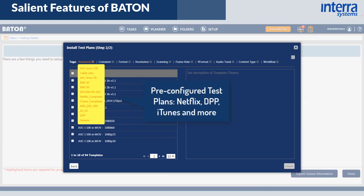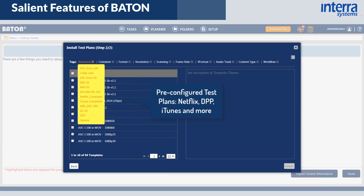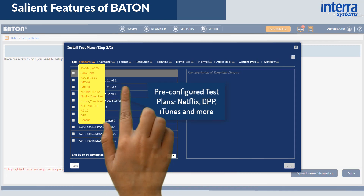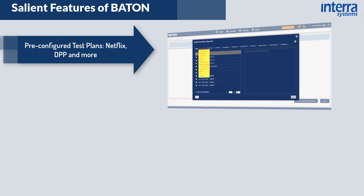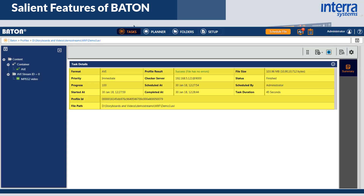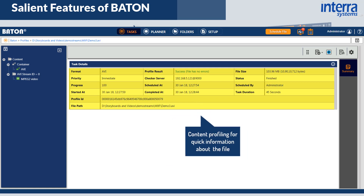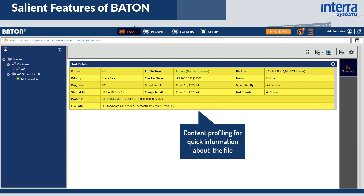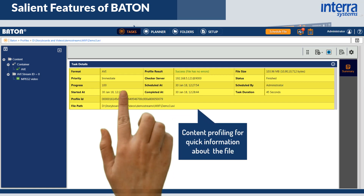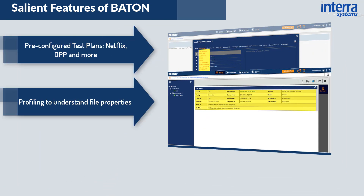Bayton offers ease of deployment with pre-configured test plans for DPP, Netflix, CableLabs, and a full list of delivery standards. It also provides quick content profiling without verification, helping you understand various properties of the media file.